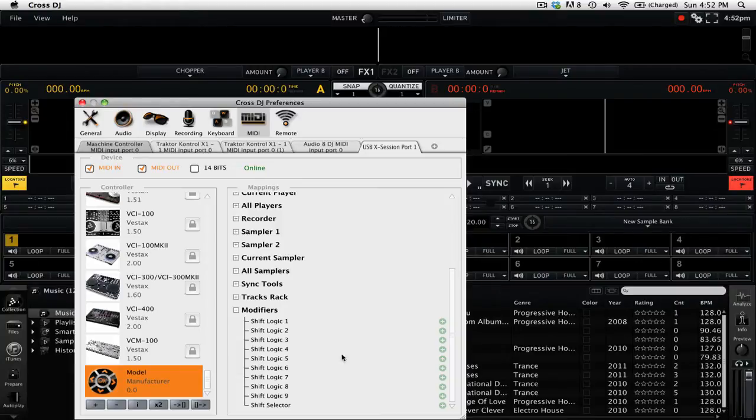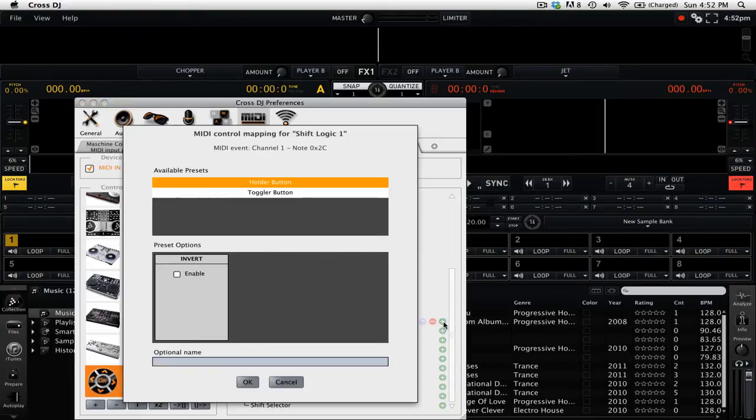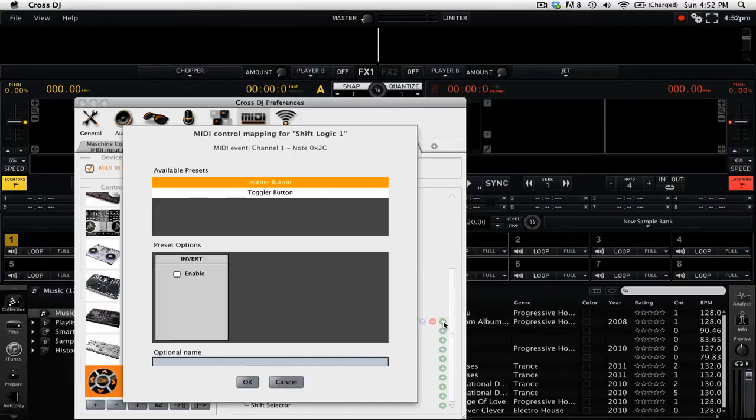So we're going to go ahead and click the plus button to map shift logic one. Then we're going to press a button on our MIDI controller. You'll see that next to MIDI event, it shows you the particular note and channel that you're mapping.